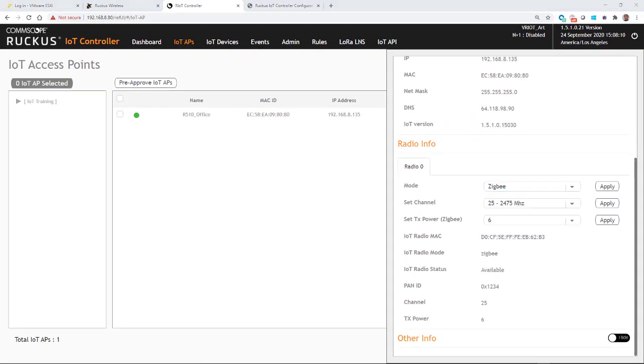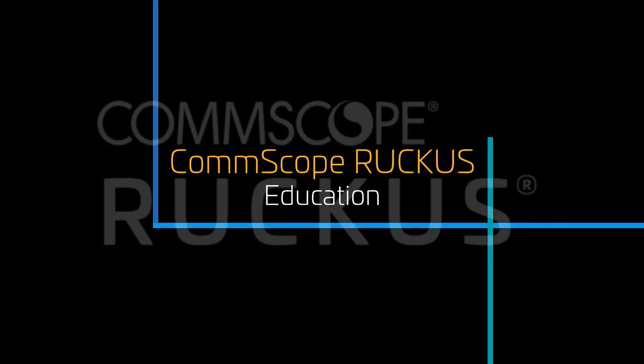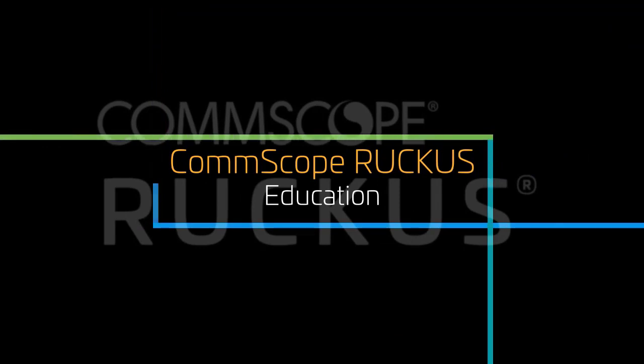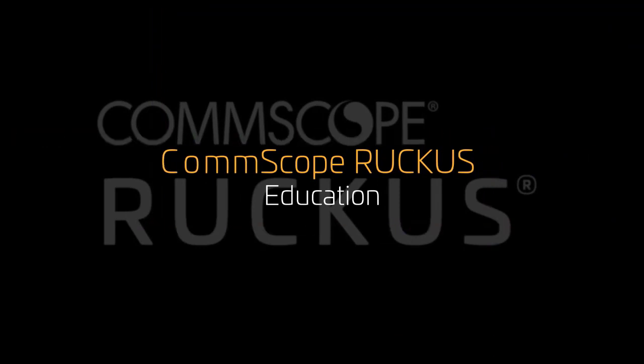So this concludes our demo on how to install an IoT AP using the Ruckus Virtual IoT controller. At this point, we are now ready to begin configuring our IoT endpoints, which we will cover in other videos. I'll see you in the next video.